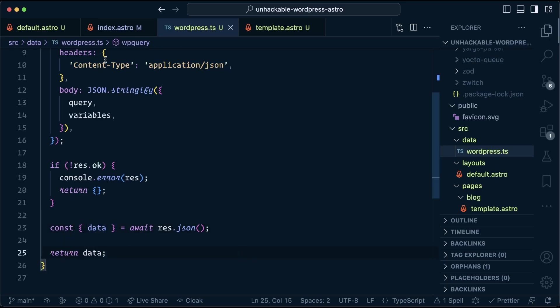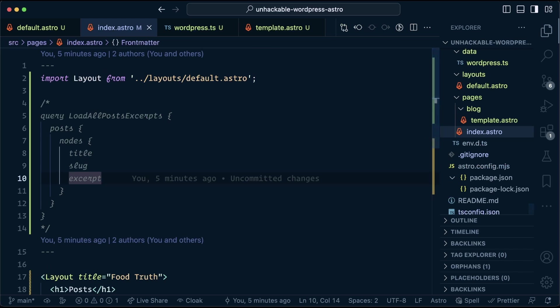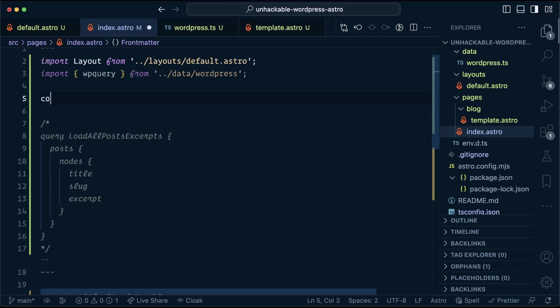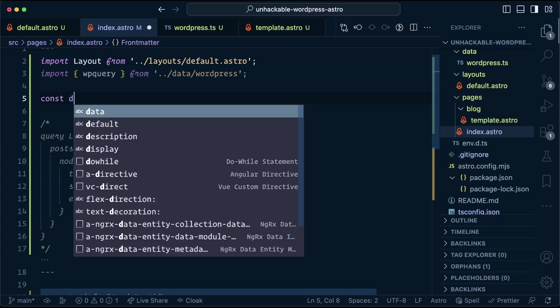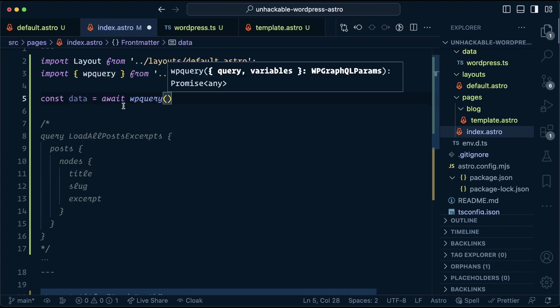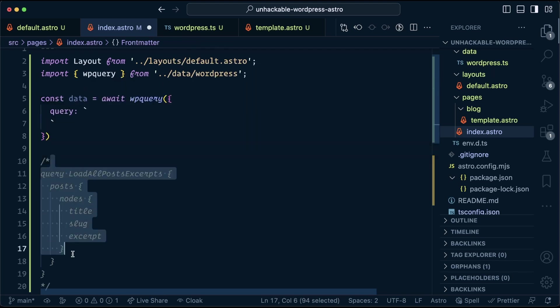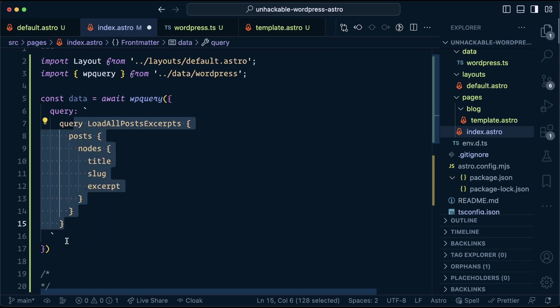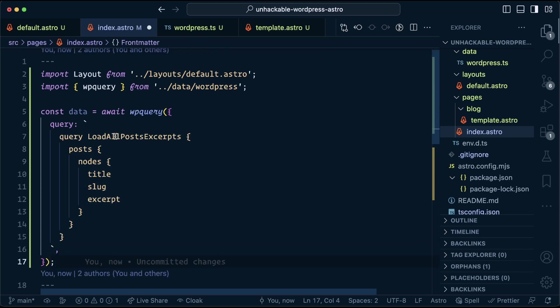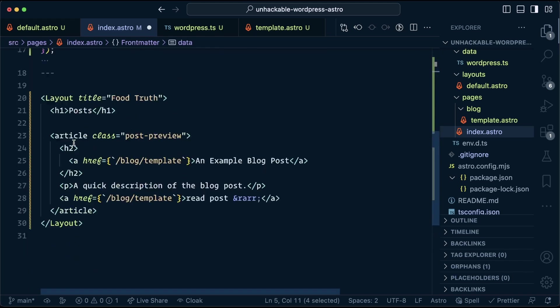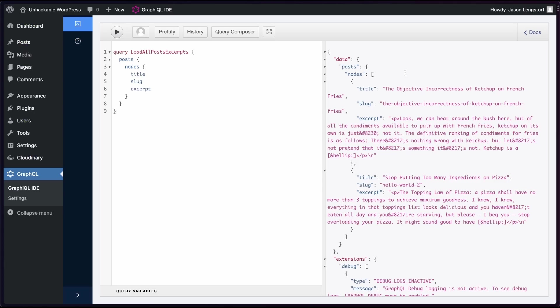Now to actually use this, we'll go into our index.astro, import WP query from data WordPress. To use the utility, we're going to load the response of it into data await WP query. And you can see here, because we added some types, that it tells us what it needs. So we need a query. So we can just drag that right in, and I'm going to indent it for legibility. And because we don't need any variables, we can leave those out here. Now, this data is usable for us. We can loop over it, data.post.nodes. And if you want to see how this looks, you can come in here and see data.post.nodes.